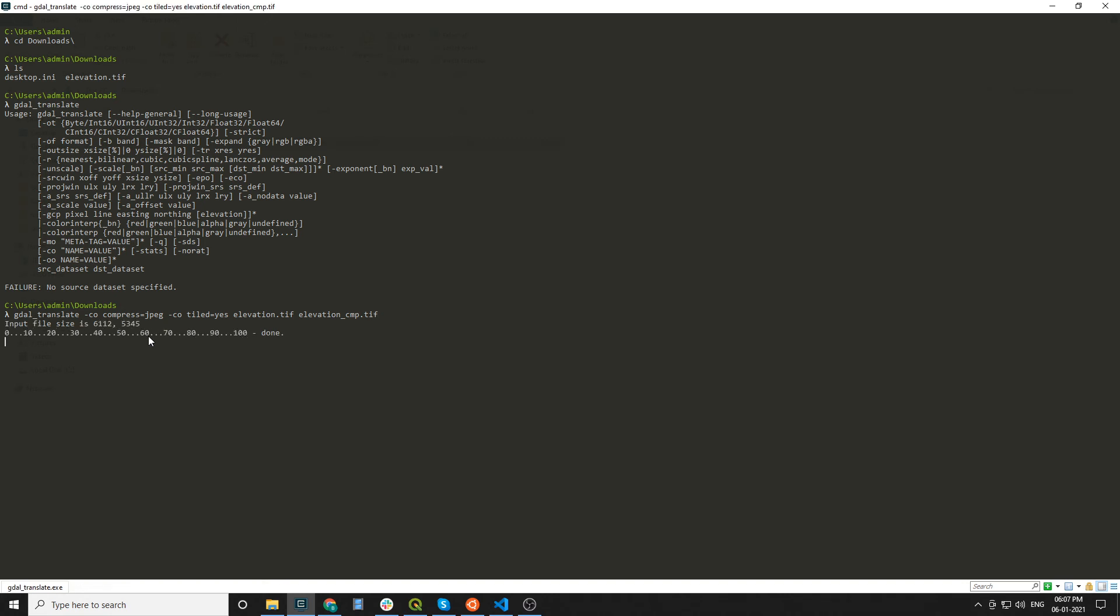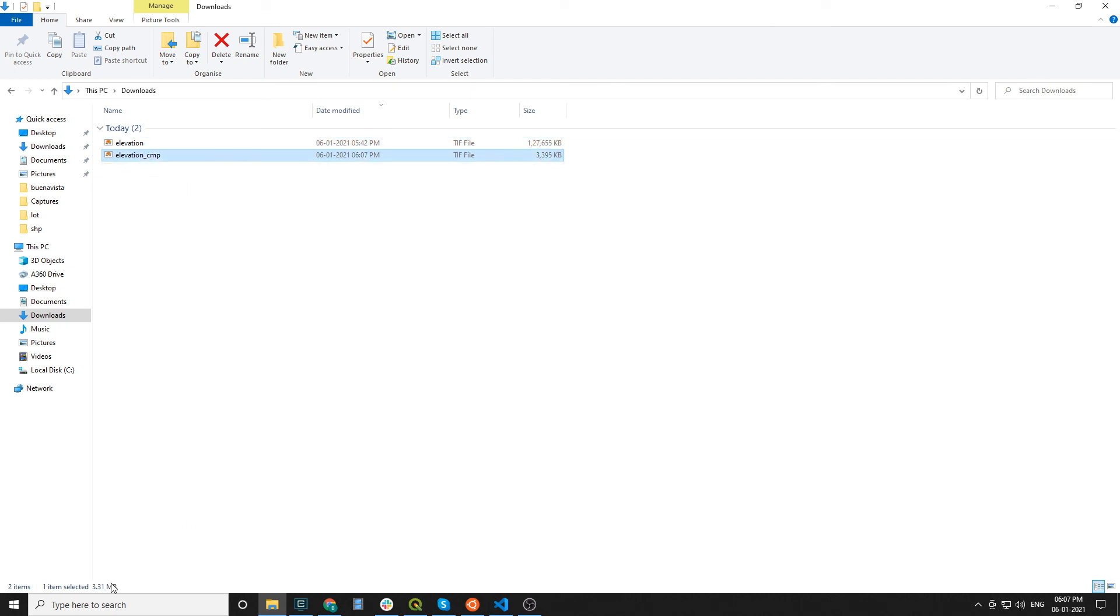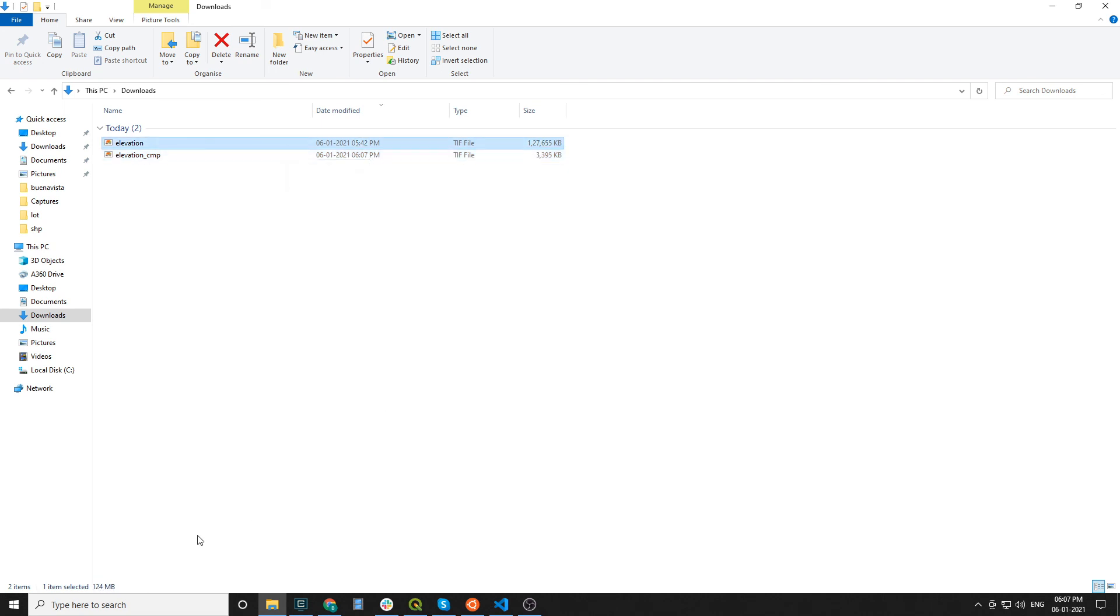And your output will be generated in the same directory. See, this is our output after compressing the raster. The output size is 3.3 MB and the original size of raster is 124 MB. Wow, this is interesting.